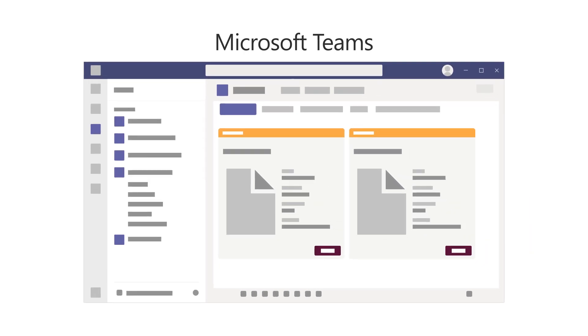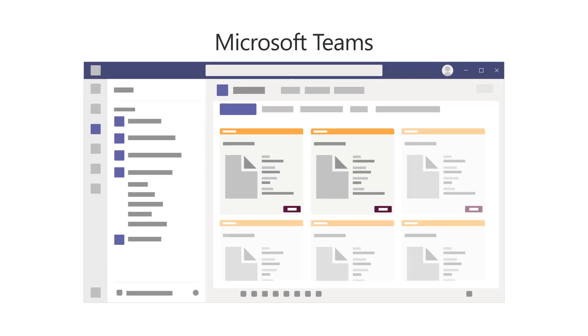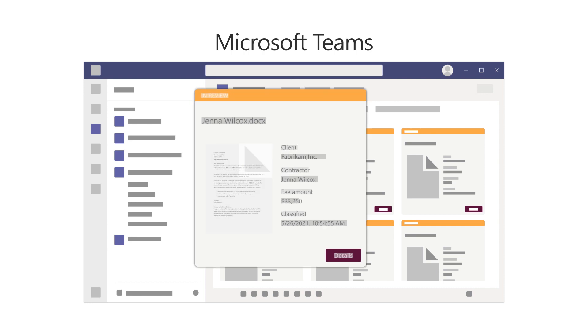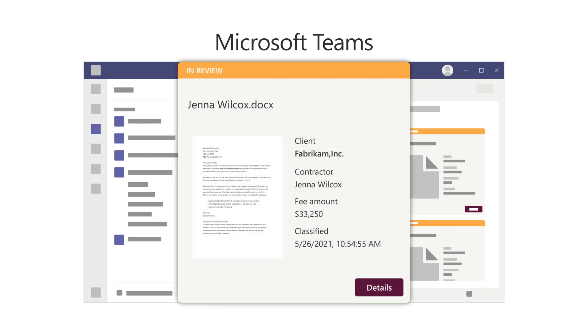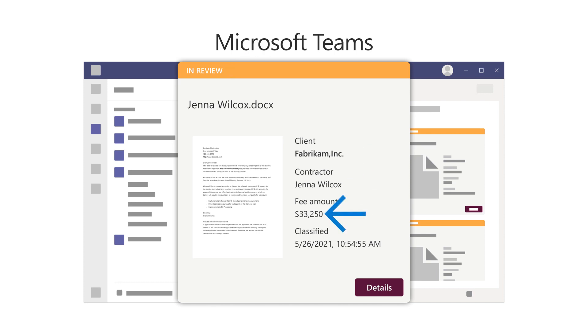Next, you can customize the tile view for the tab so that users can easily view the information they need in the contract card for each contract, such as the status, client, contractor, and fee amount.